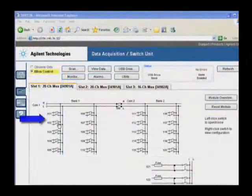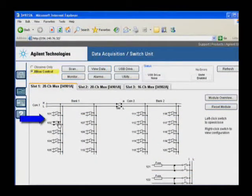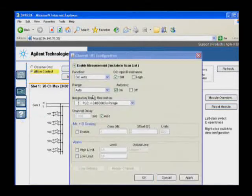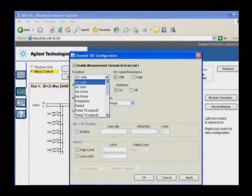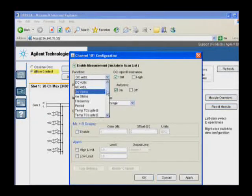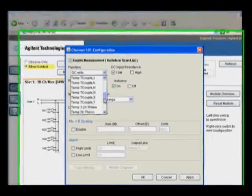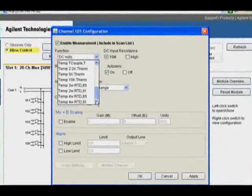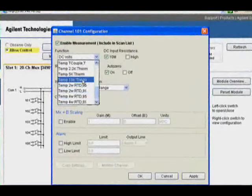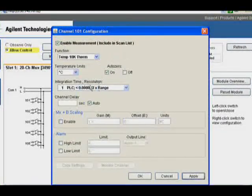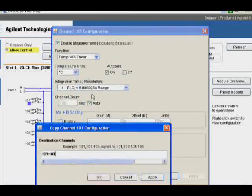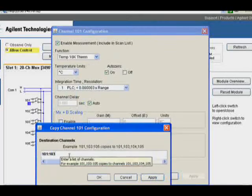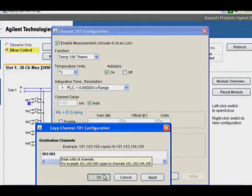You can view and control the switch settings and set up each channel for measurements. Select AC or DC volts or current, resistance, frequency or period. Or you can measure temperature using different transducers.